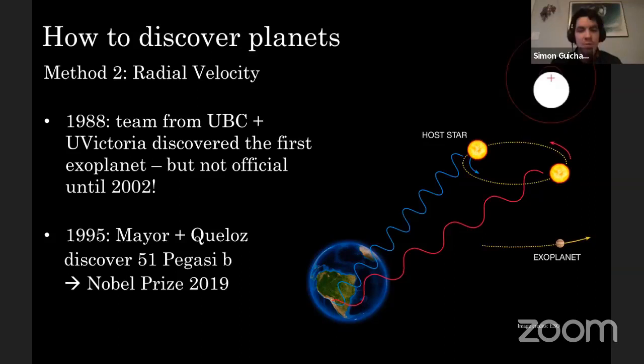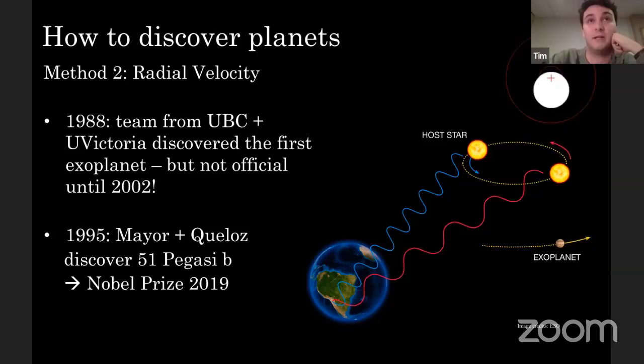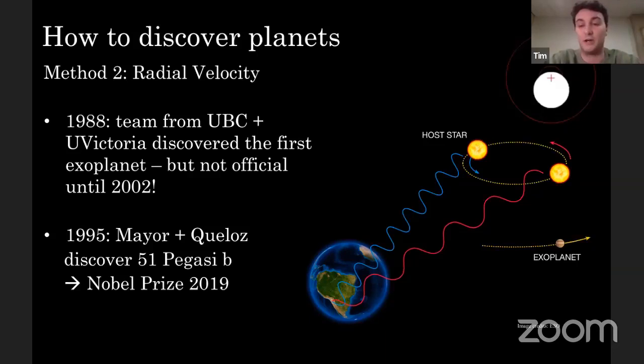Someone asks: how can we accurately predict where interstellar objects came from, given how many things could affect the gravitational field? Really, it depends — ultimately it's going to be a question of the age of the interstellar object. If it was ejected recently, you have a chance of cleanly figuring out where it might have come from.